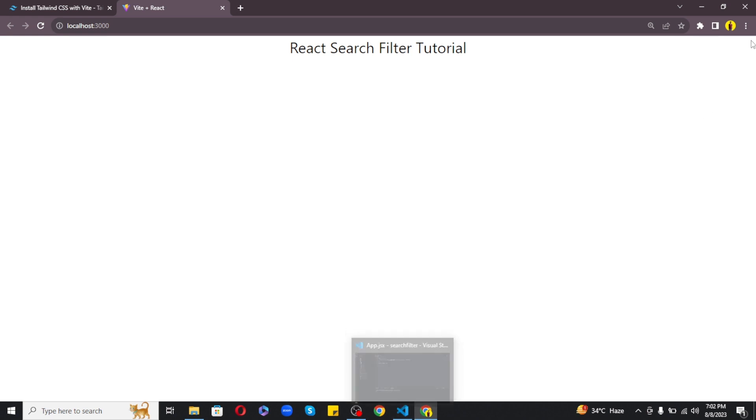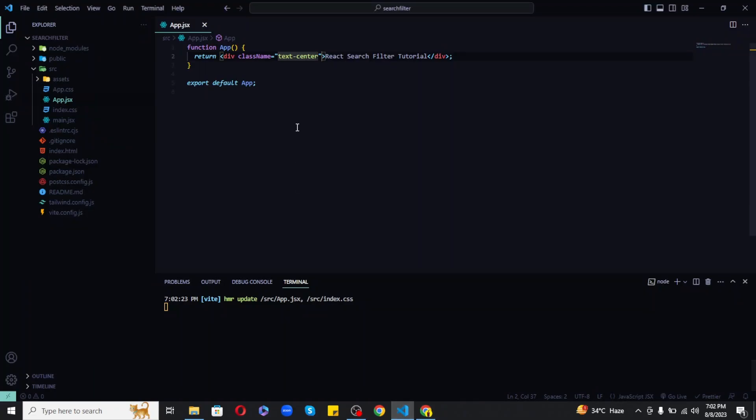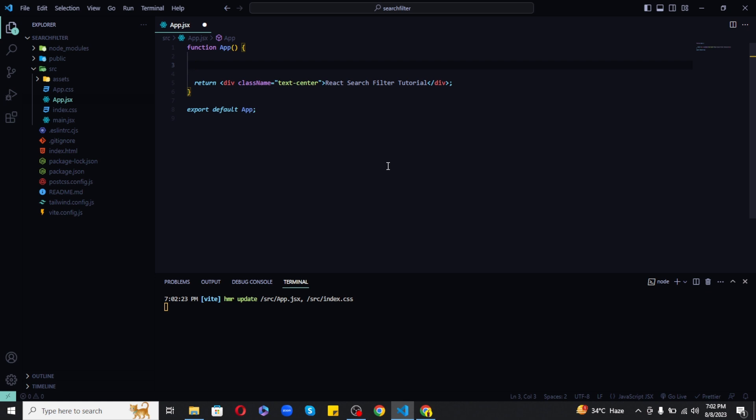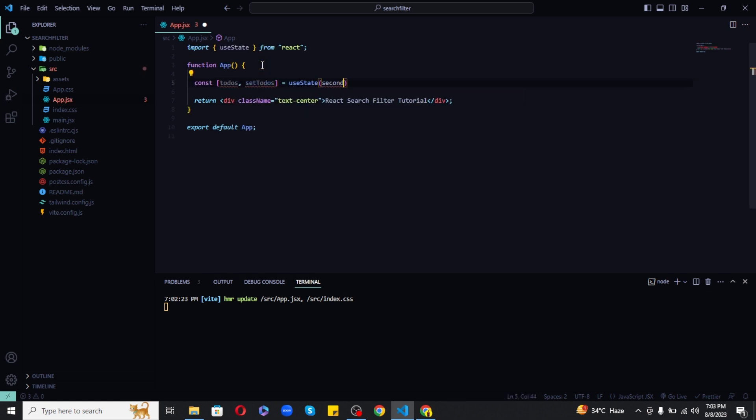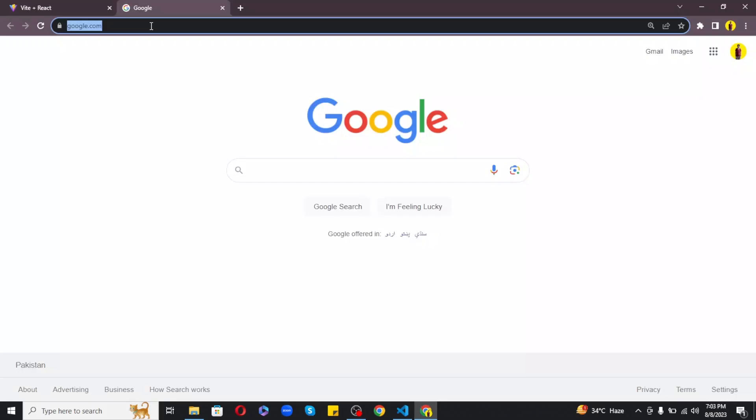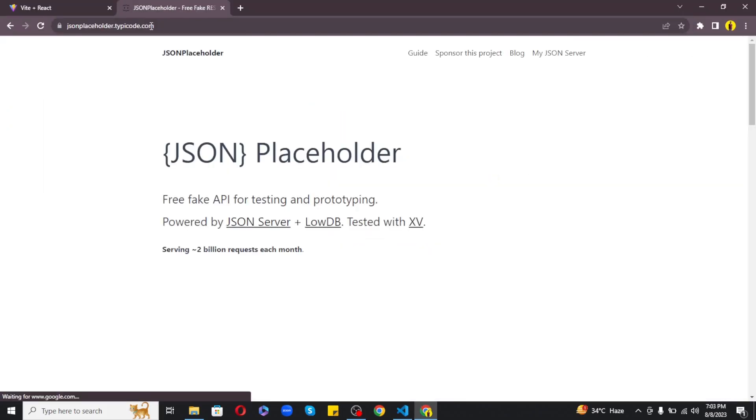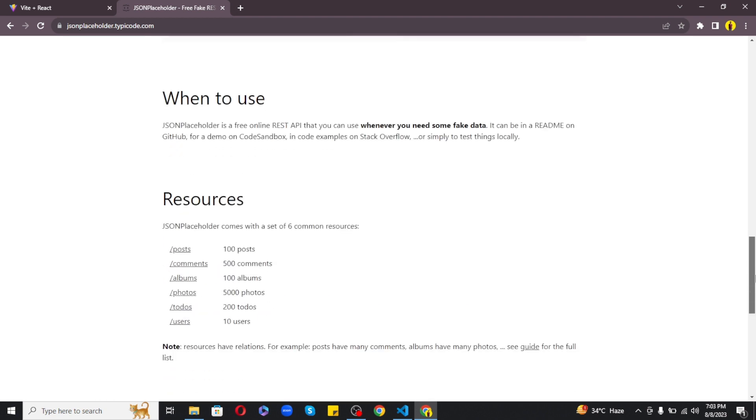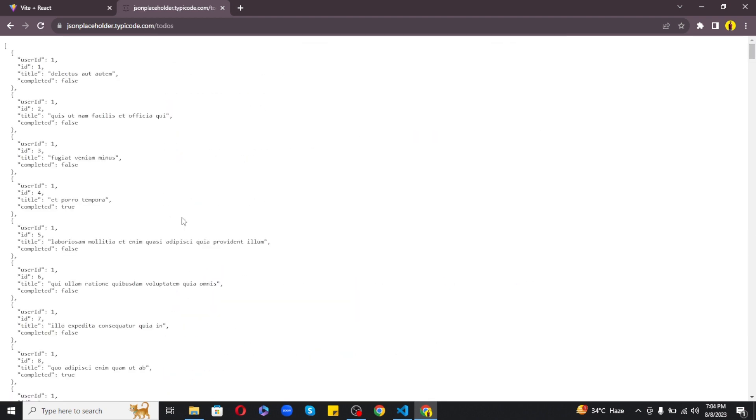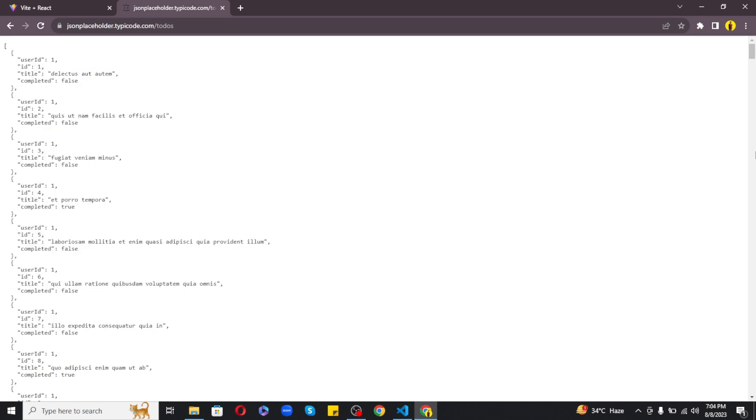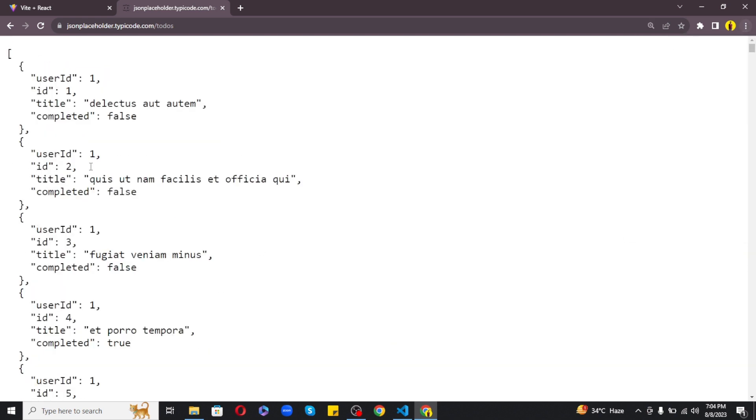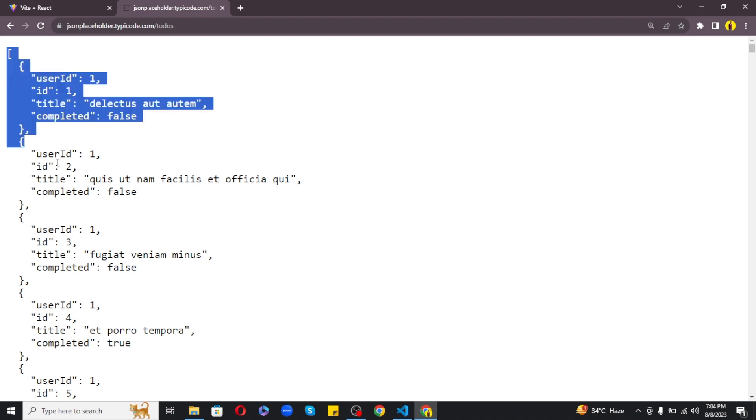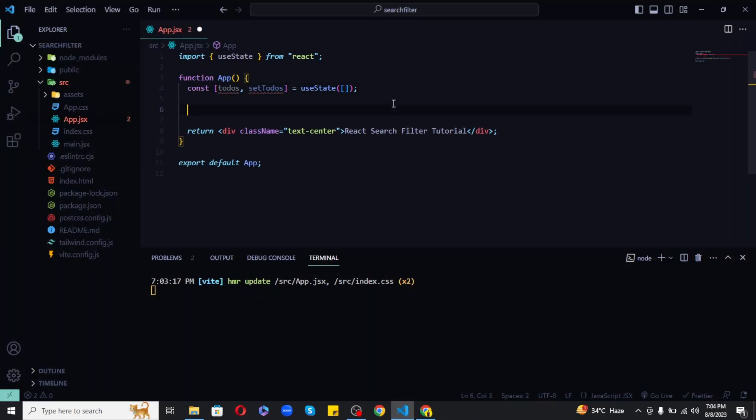So we are done with the basic setup and now let's focus on the actual implementation. First of all, let's create a state variable to store the todos. As this will store array of objects, so I will initialize my state variable with an empty array. Now for the todos I will be using a fake API which is from JSON Placeholder. And on their website you can find get route for todos. Now if I open this, so as you can see we are getting our todos as an array of objects. Each todo holds a title, id, and completed boolean. So we will be using these three in our project.